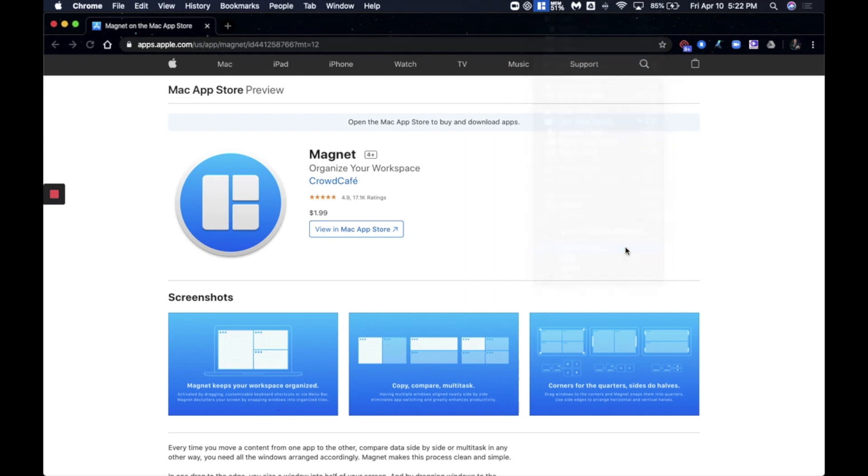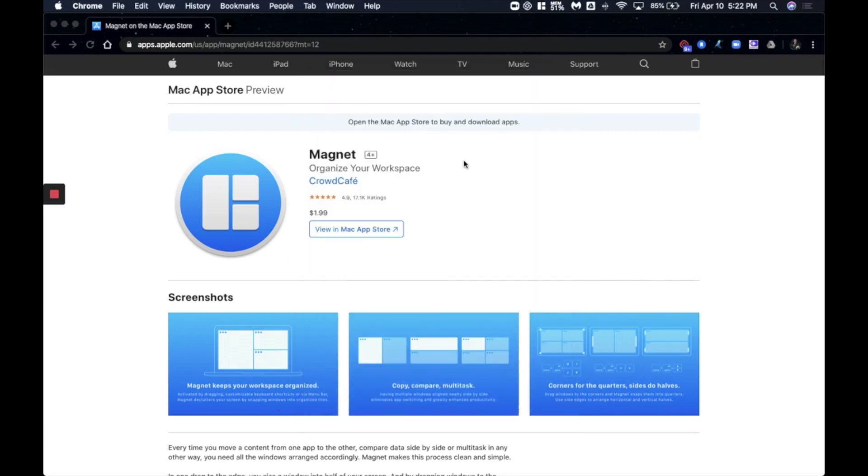Click that. It'll pop up. You can scroll past all of that and just look at the bottom right now. Launch at login. Snap windows by dragging. Unsnapped original size. Make sure that all of those are checked. And then we'll just give you a little demonstration right now.